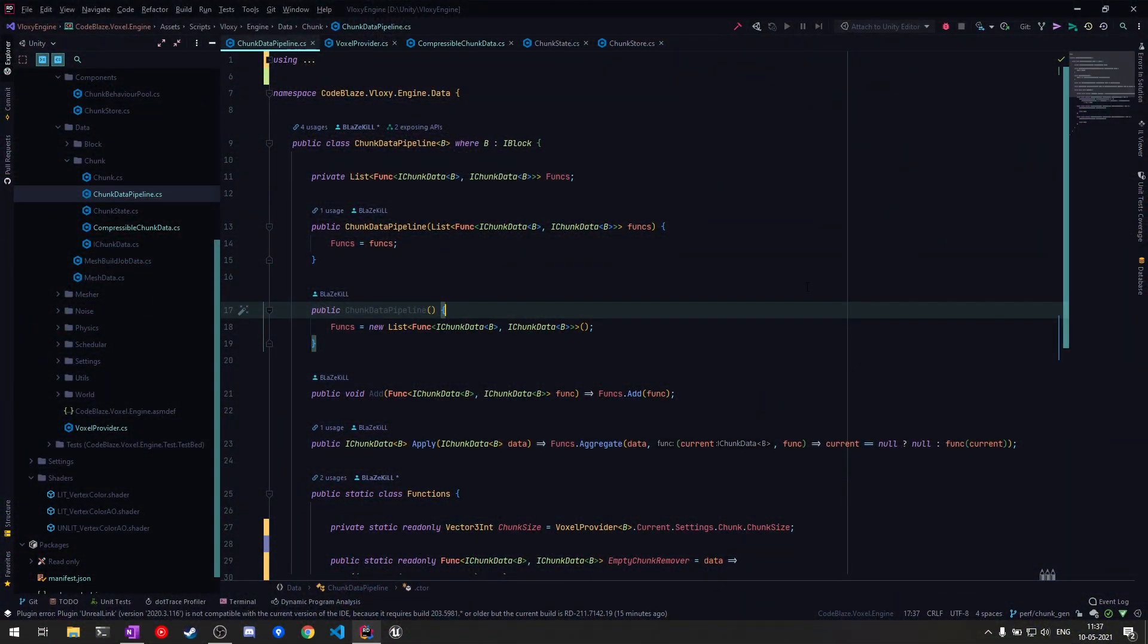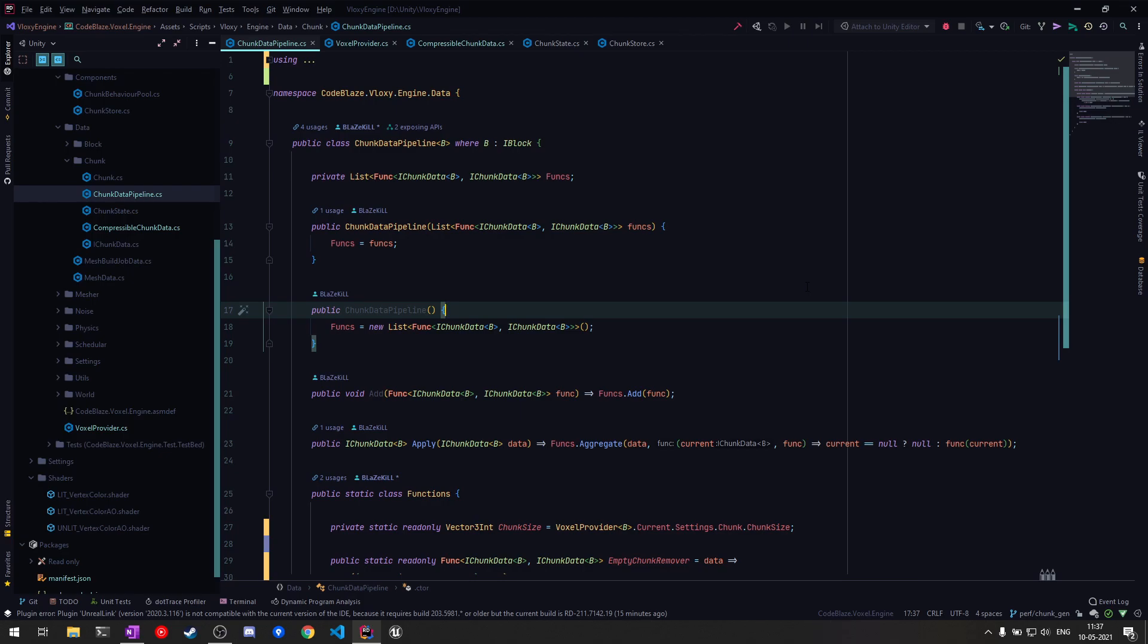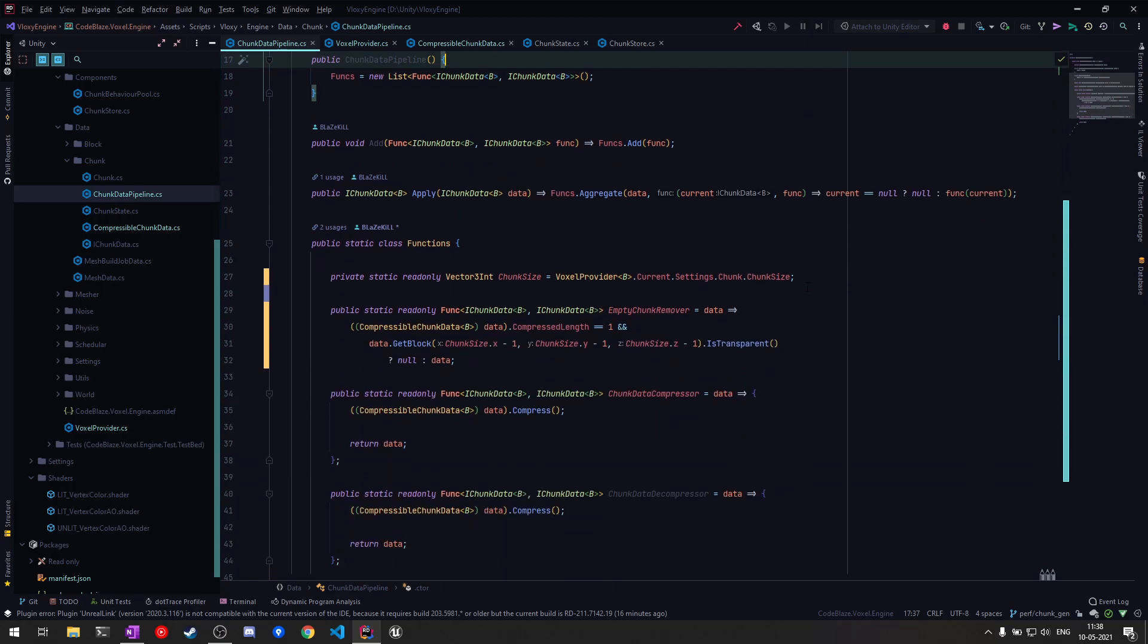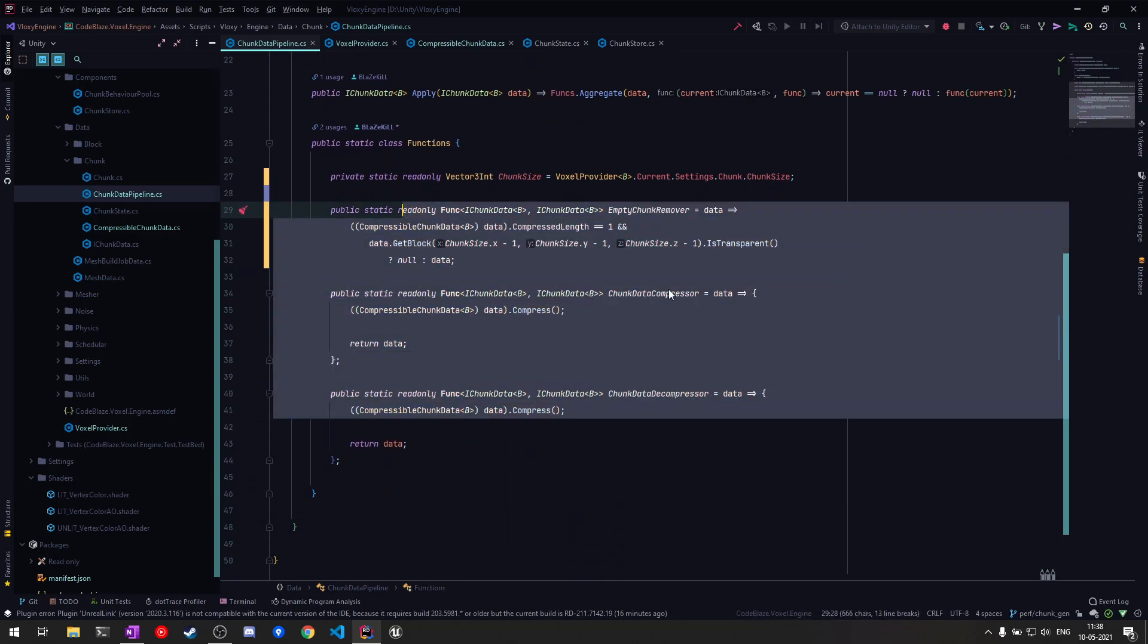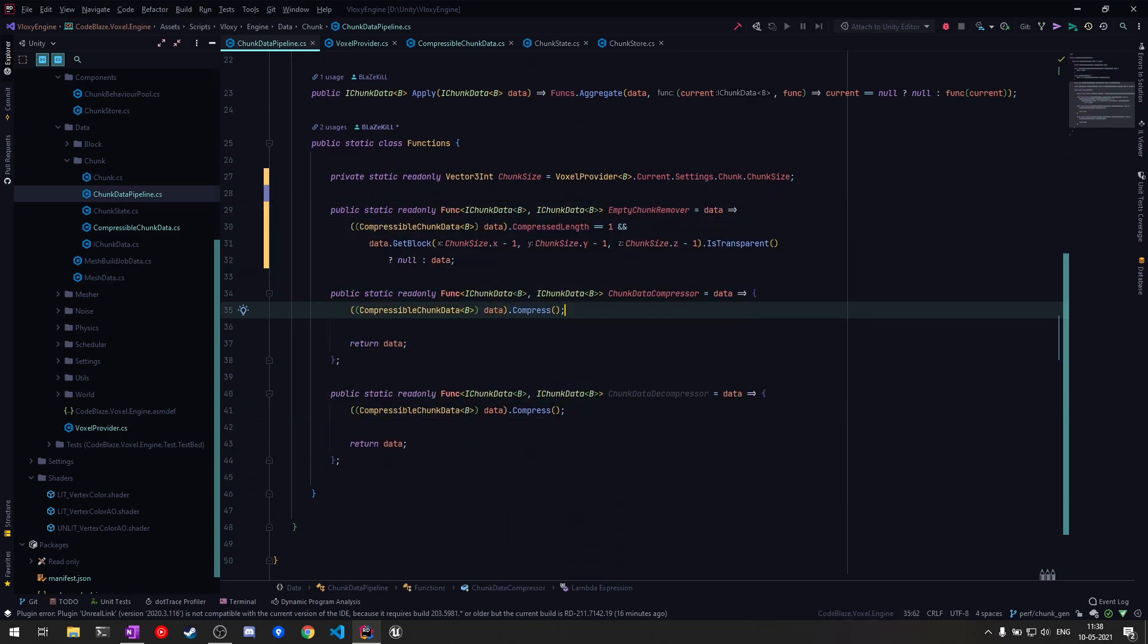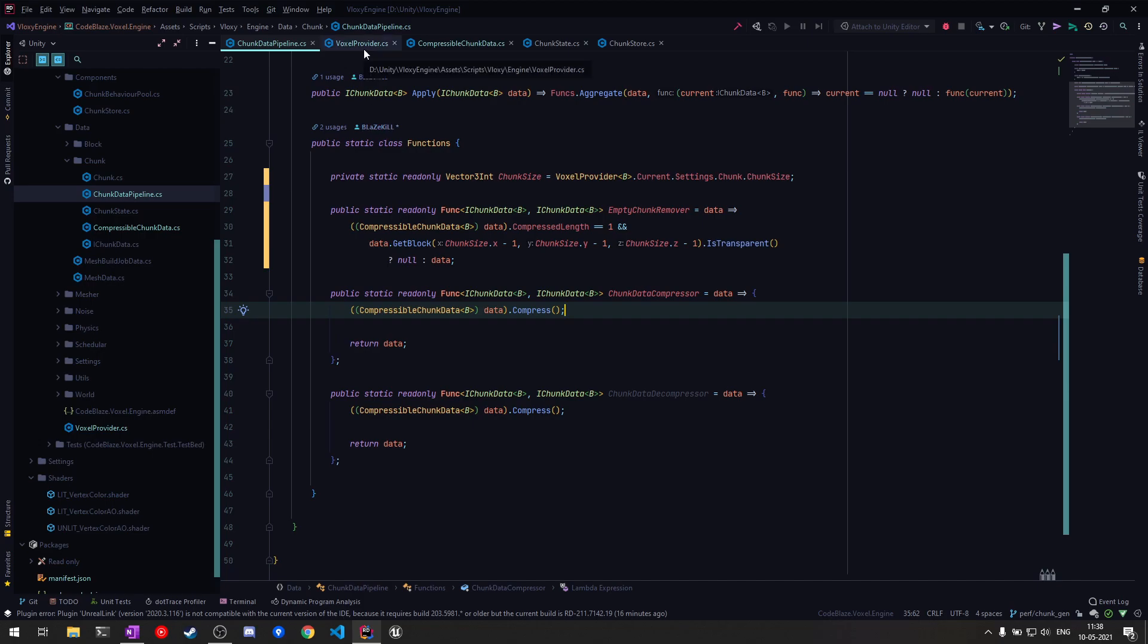First new addition to the API is the chunk data creation pipeline. This allows you to add functions to the pipeline which will be invoked one after the other on the chunk data. This means removing empty chunks, compression, and decompression itself can become pipeline functions as you can see here. This pipeline is fully configurable in the provider and is invoked whenever chunk data is being created.